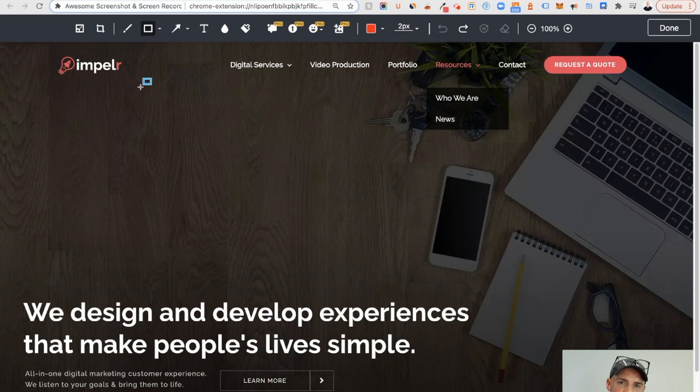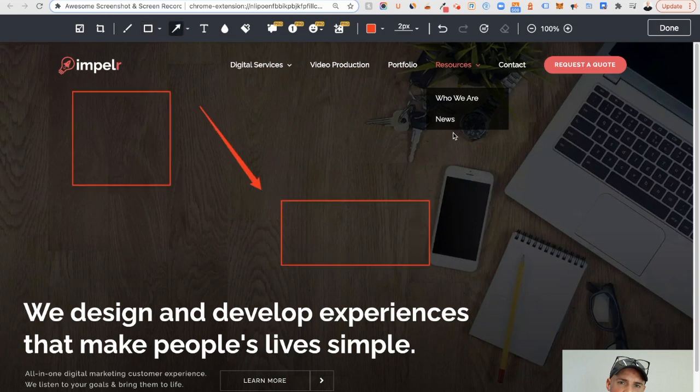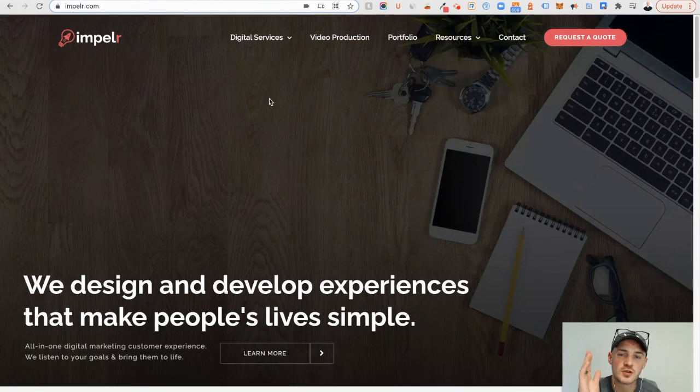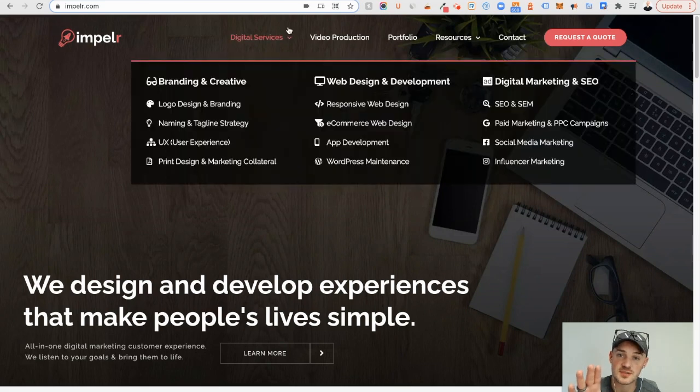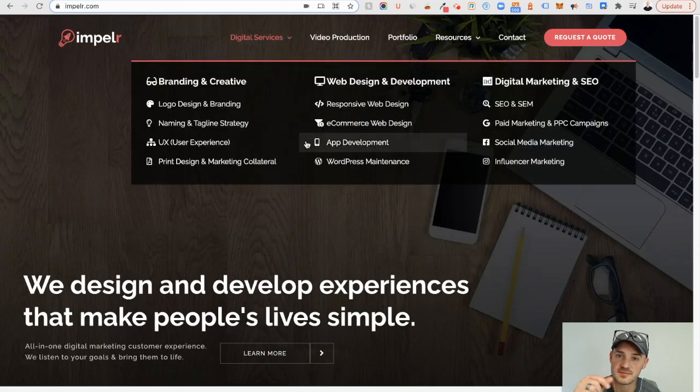Once you have the screenshot, you can draw on it, change anything, write on it, or demonstrate anything that you want to demonstrate to someone before saving it as a PDF or a JPEG. You can also use it to actually do video recordings as well, just like this.